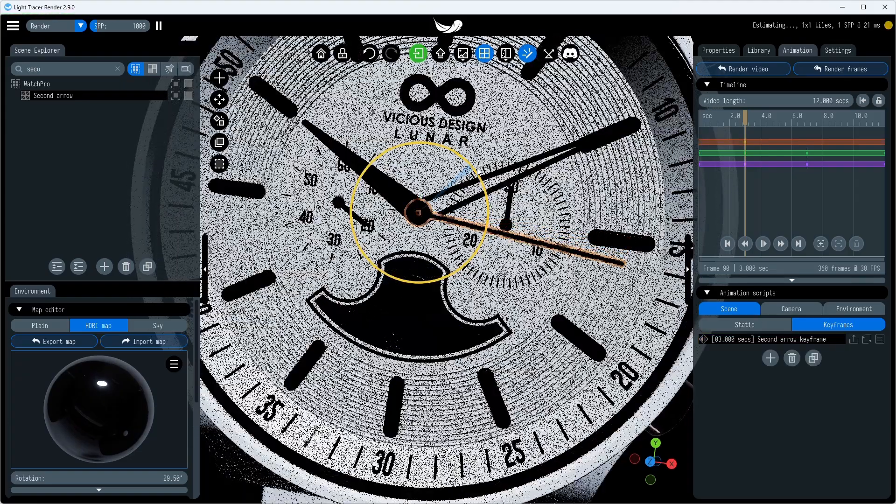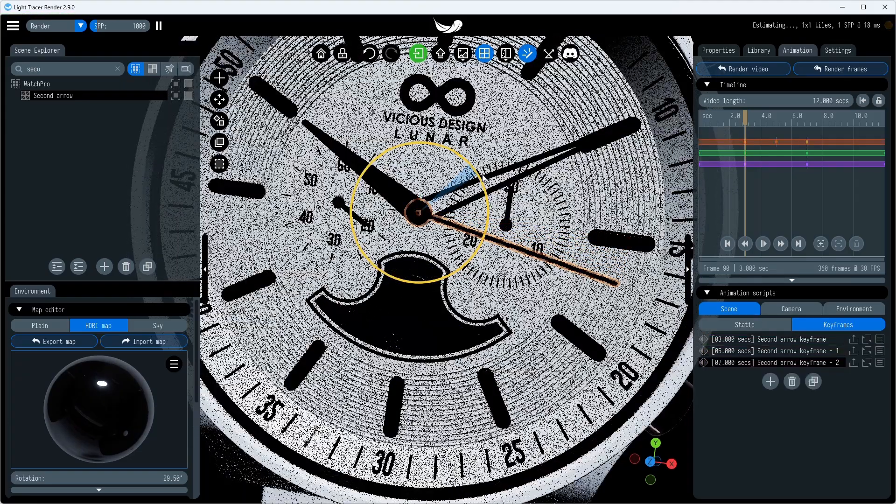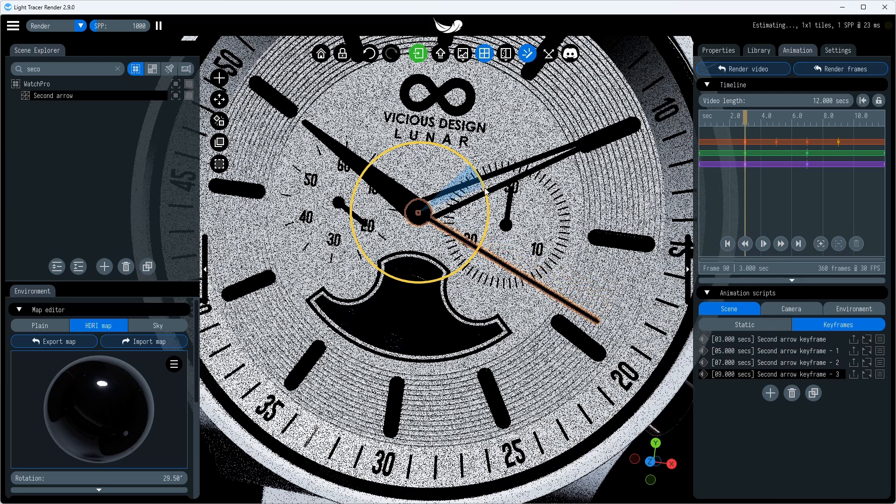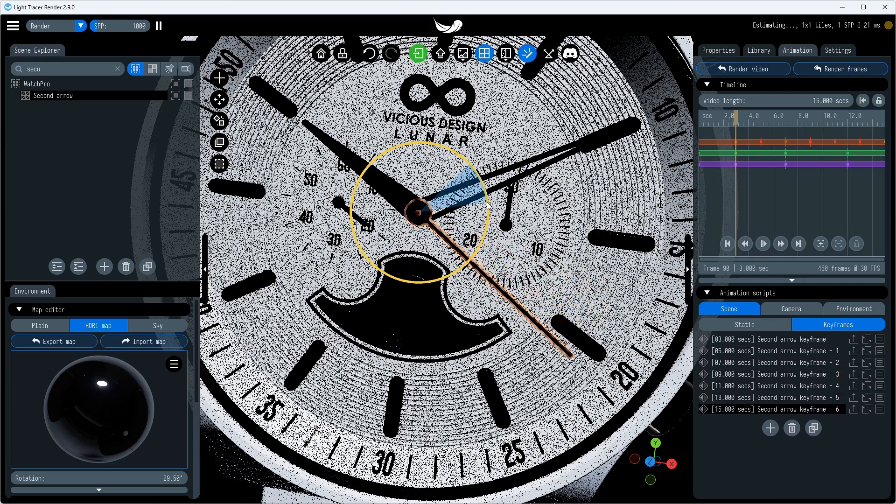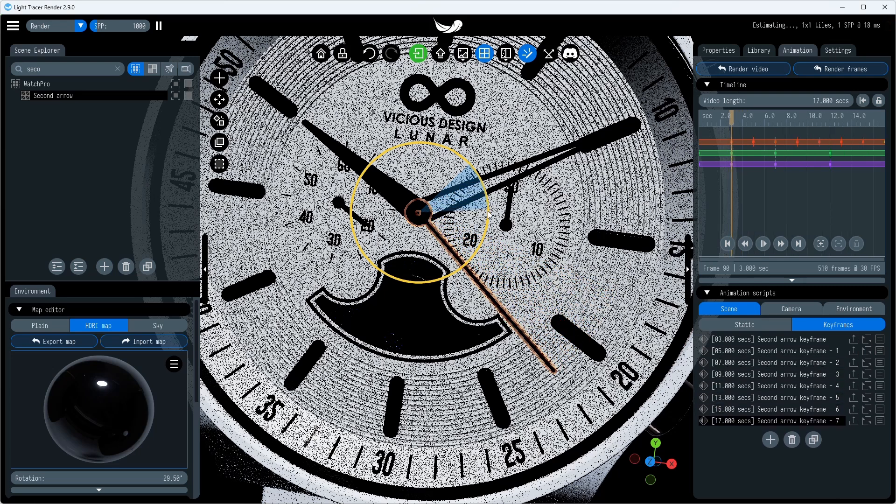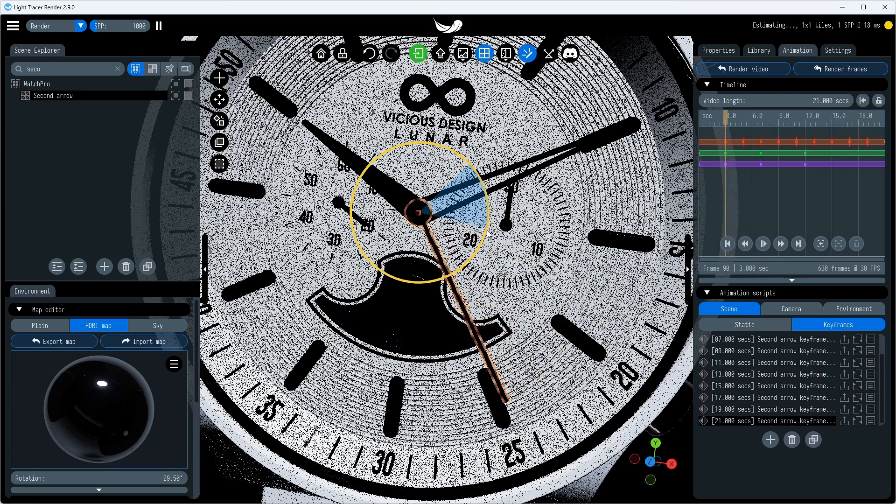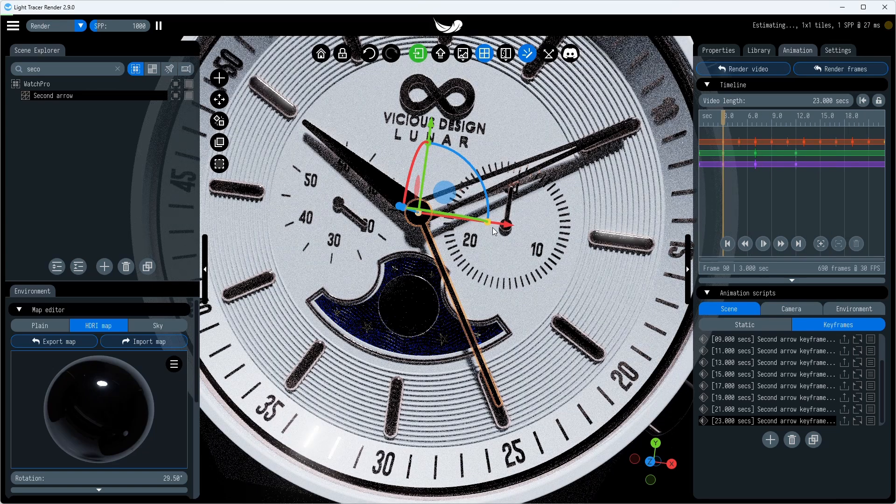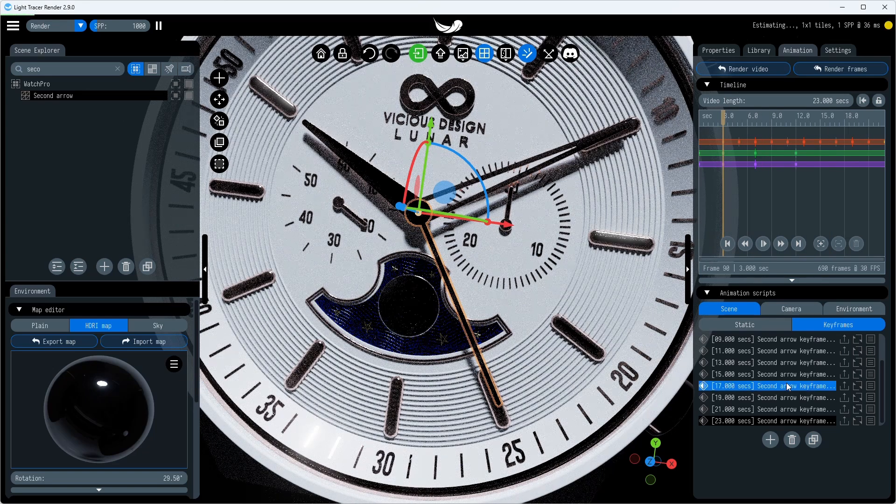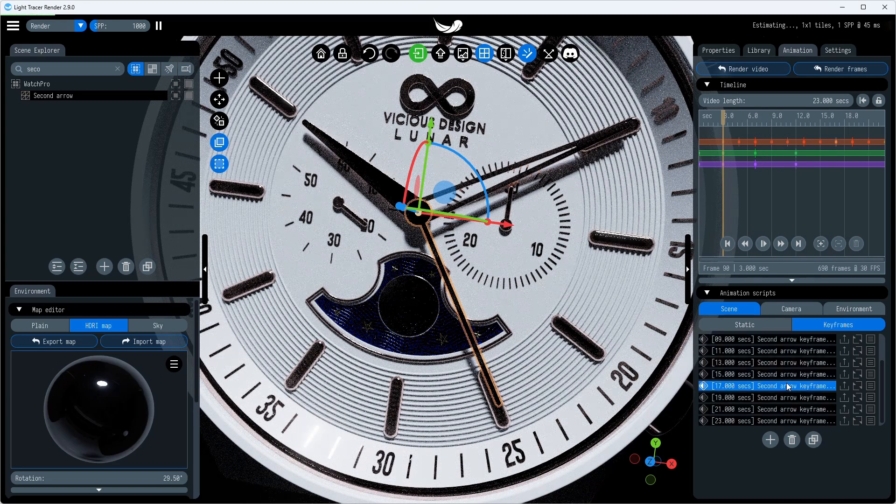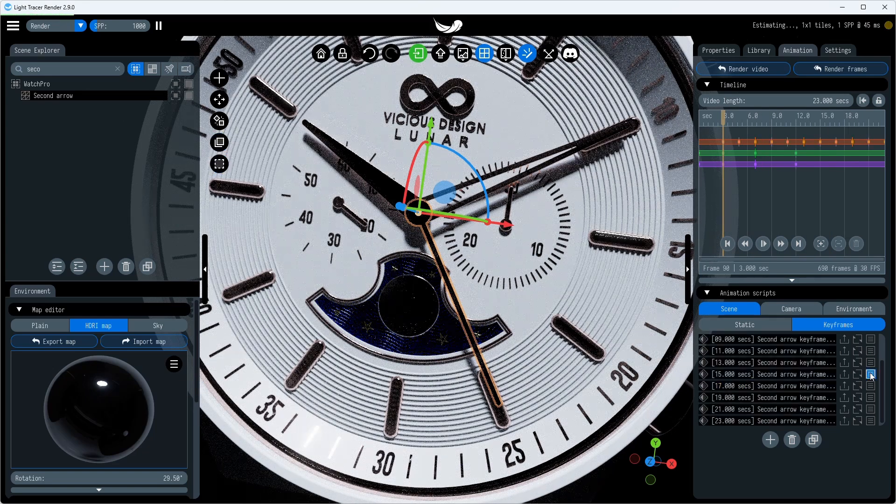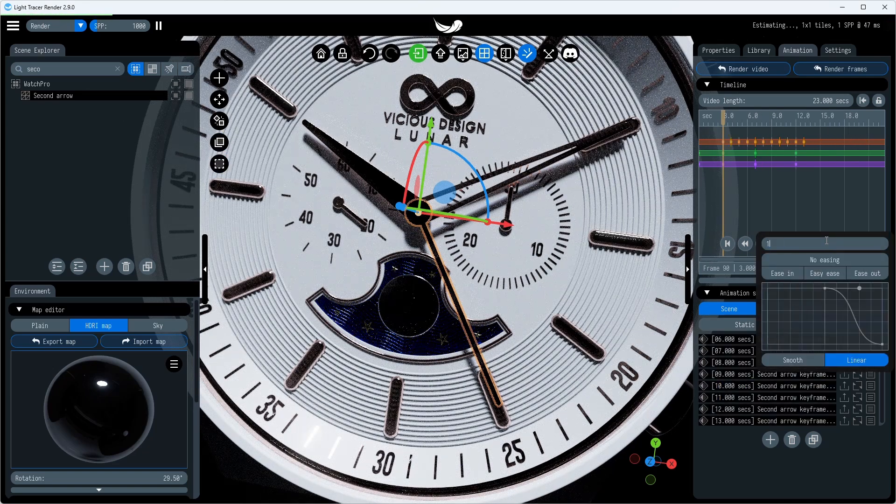You can set the position for inserting keyframes on the timeline explicitly, but by default they will be added in 2 second increments. To change the interval to 1 second, we need to select the keys and set the desired interval between them.